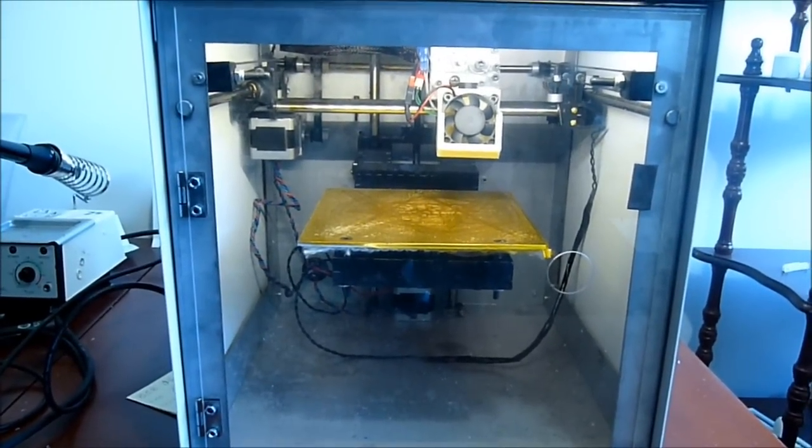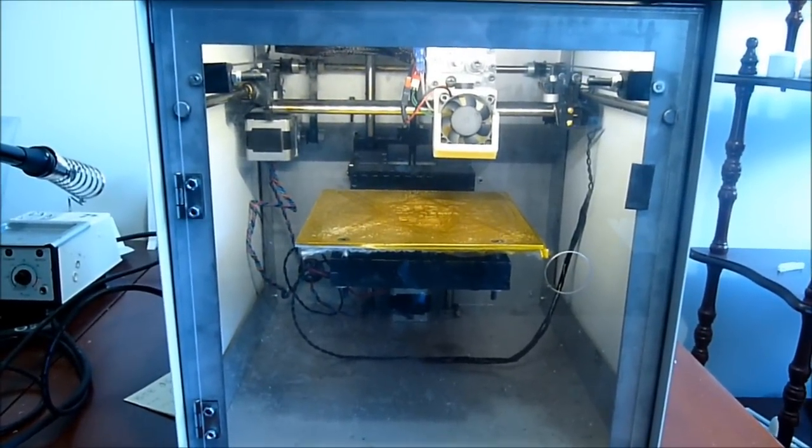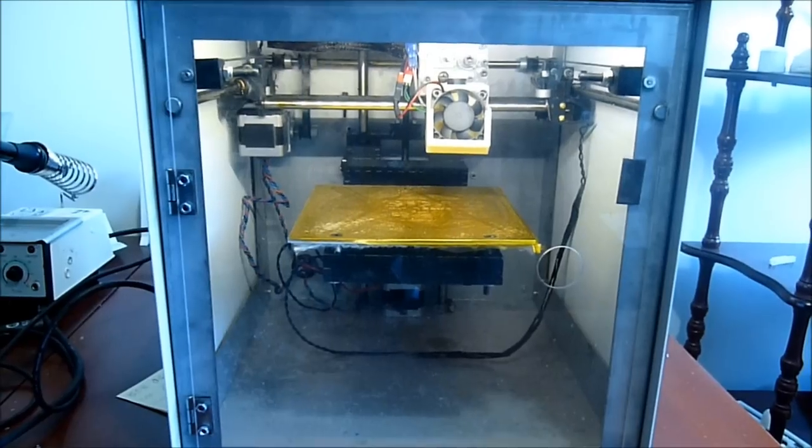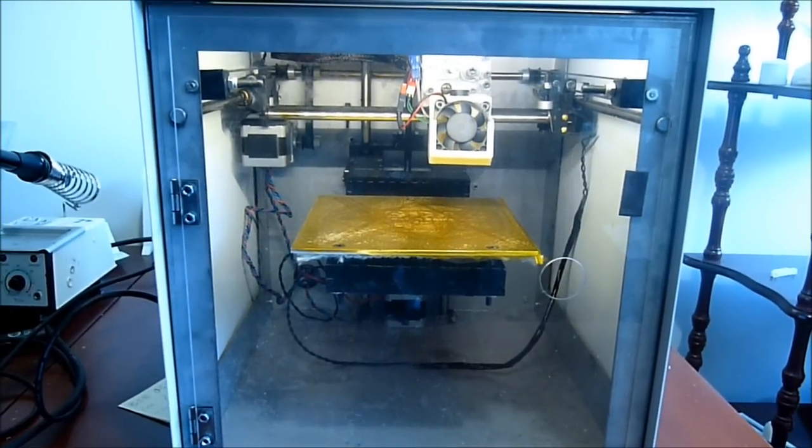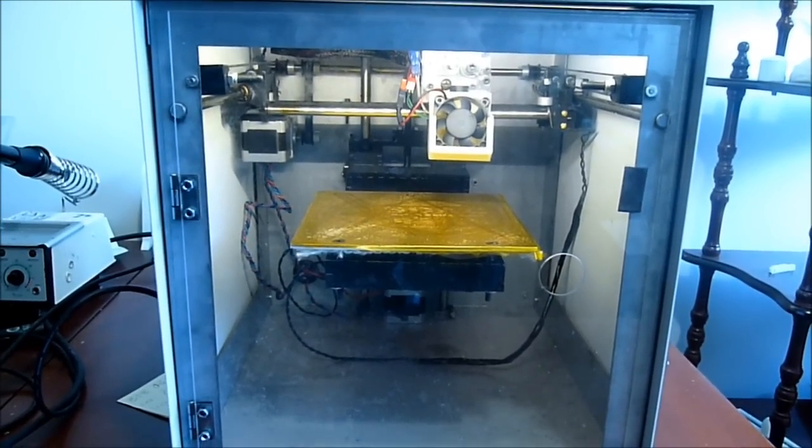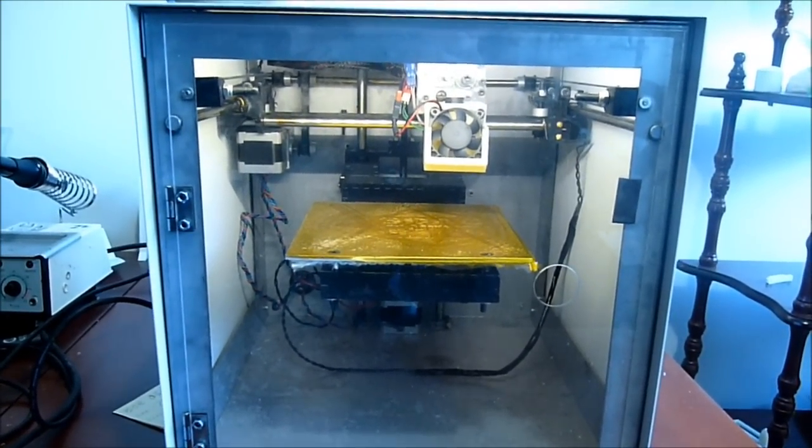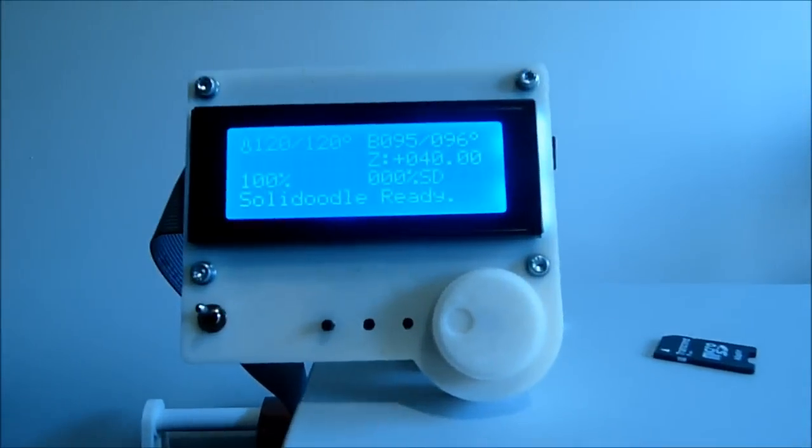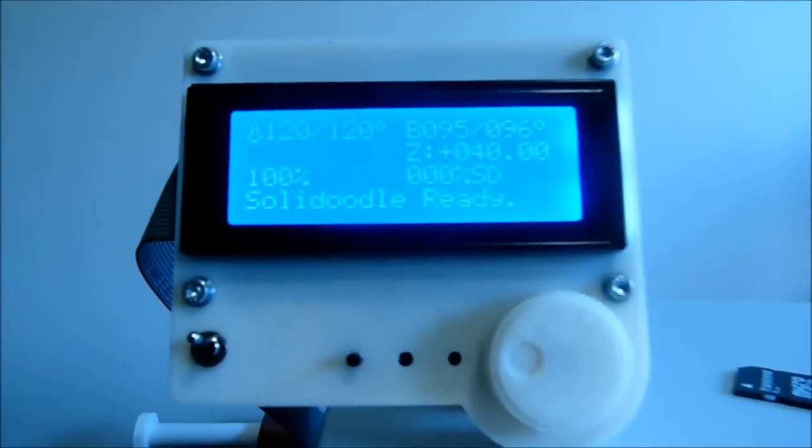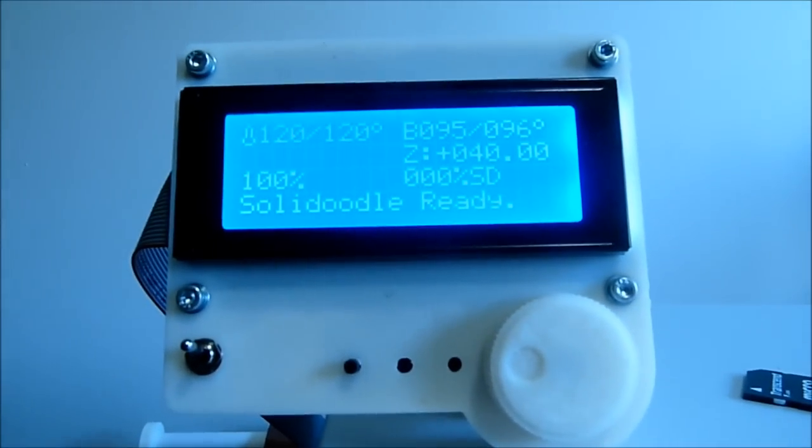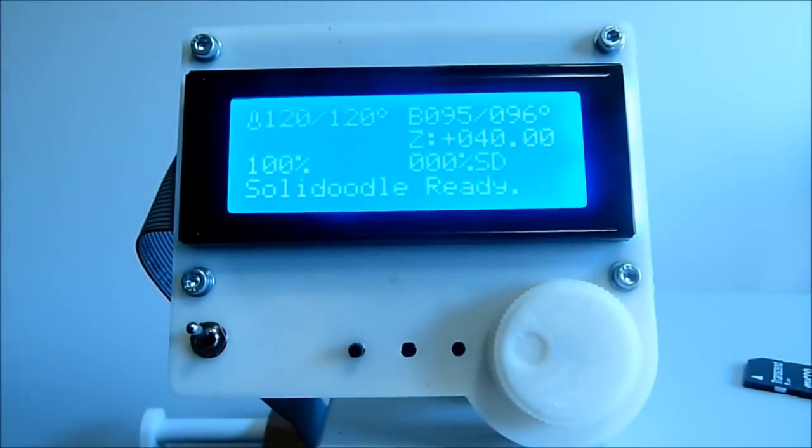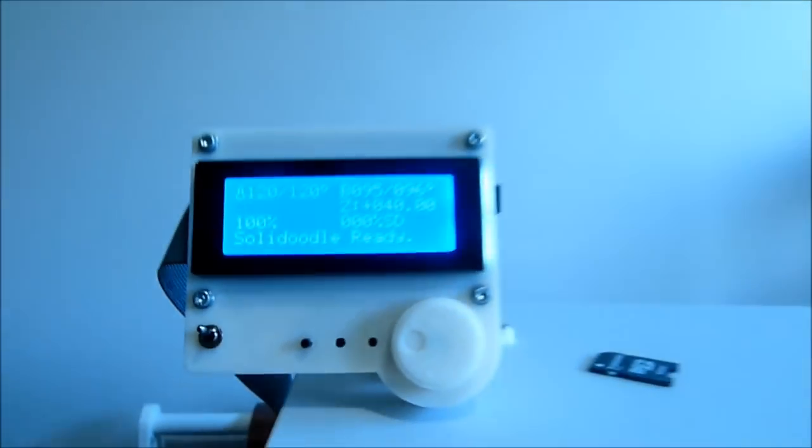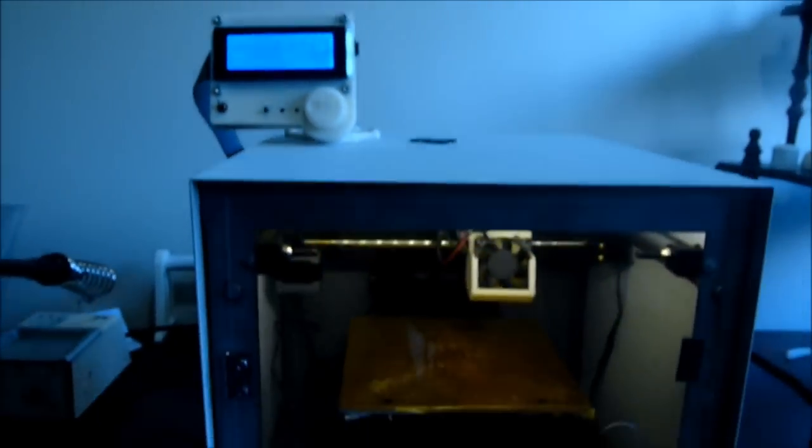In this video I'll demonstrate some improved start and end G-code for the Solidoodle 2 printer. To speed up this video I've actually preheated the bed and the extruder to some extent just so I wouldn't have to sit here waiting for that. So I'll start the job now.